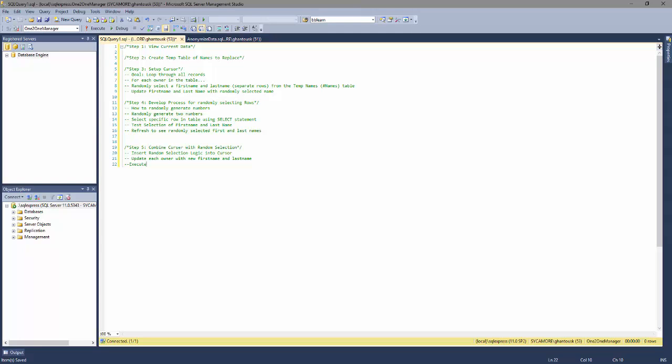In this module we're going to be looking at cursors in the context of some of the prior things that we've learned in previous modules such as temp tables and calculated queries.